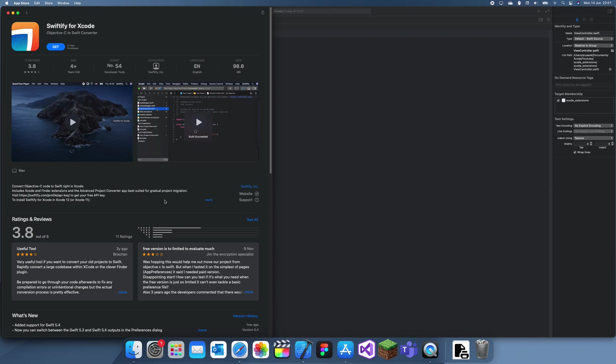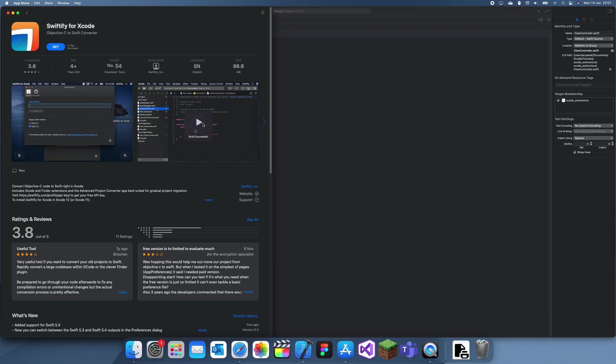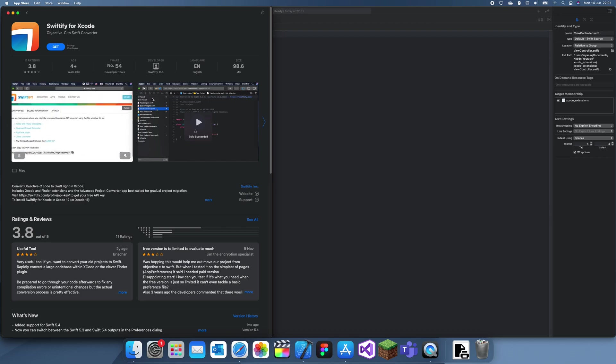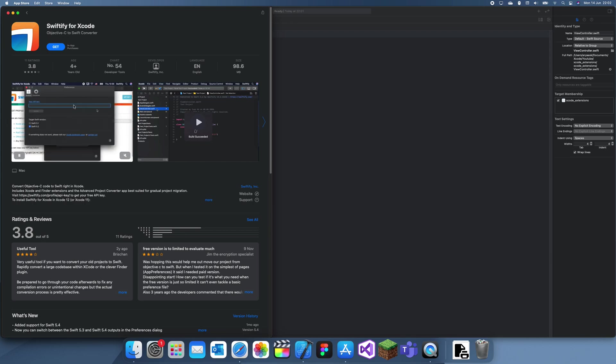Now the thing about this though is I'm pretty sure it's paid, so it's $99 a month which is really expensive, but it looks like it's free. If you're willing to pay that then this is super useful. I've already showcased this website in the past, but yeah, this is the Xcode extension for it.